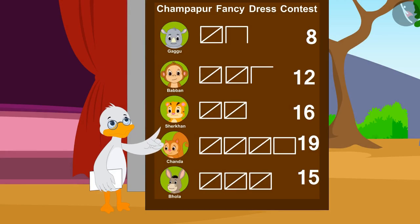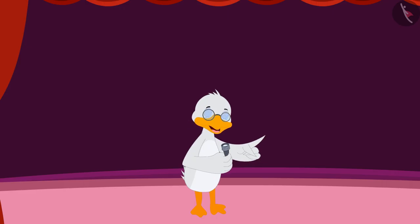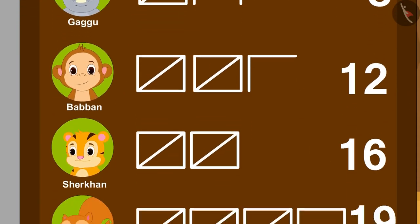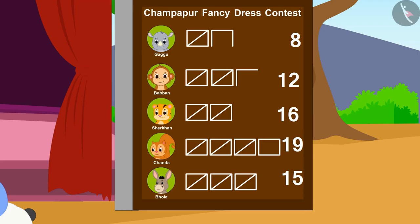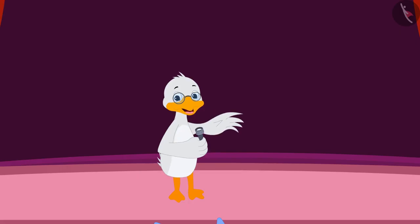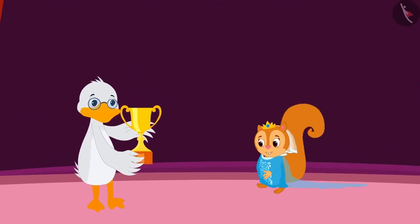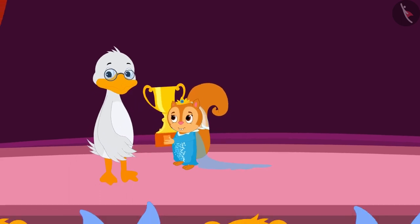Barbole uncle too, like you, counted the votes and announced the winner of the contest. Children, can you tell who won the contest by getting the most votes? Barbole uncle gave Chanda the trophy and the audience started clapping and cheering loudly.